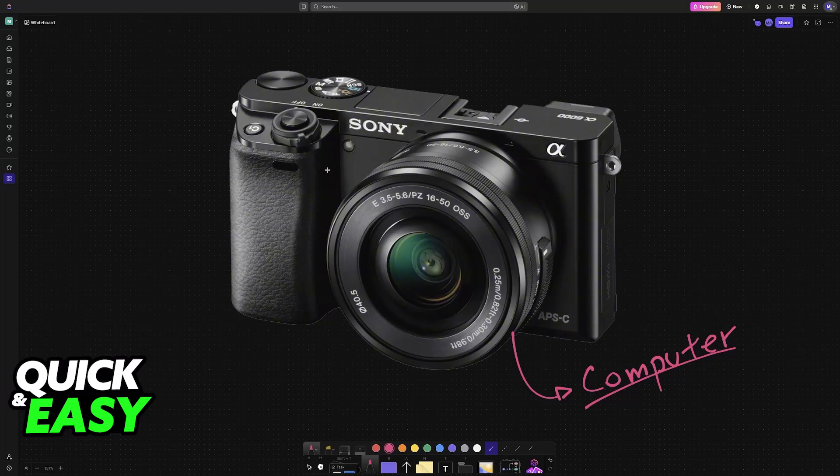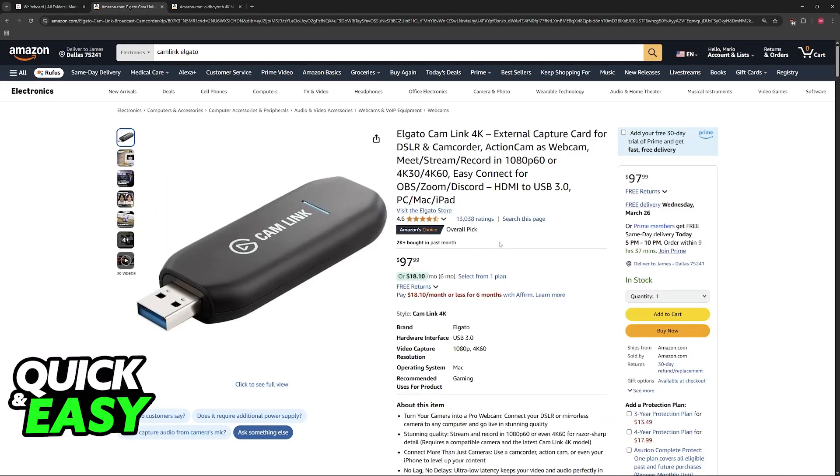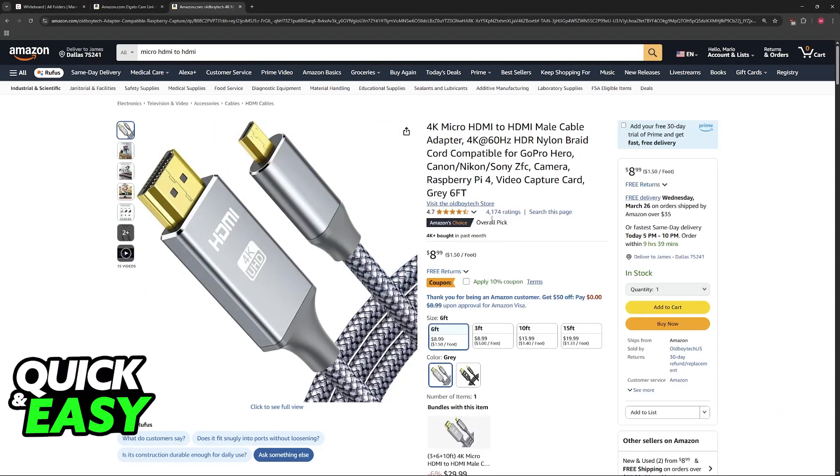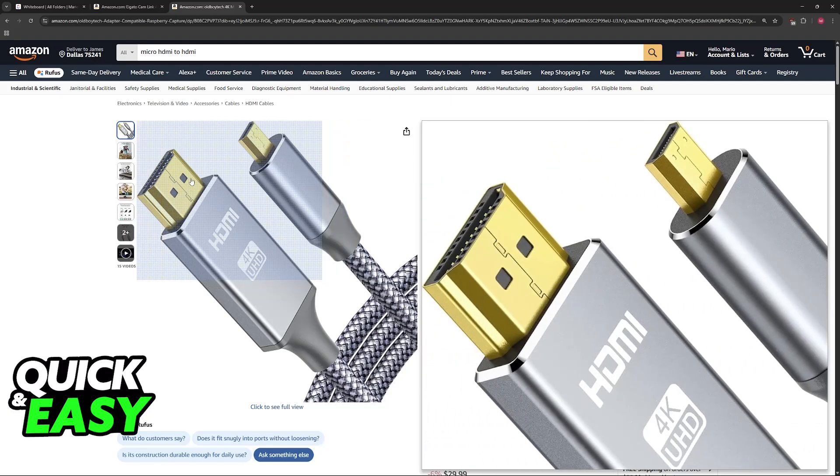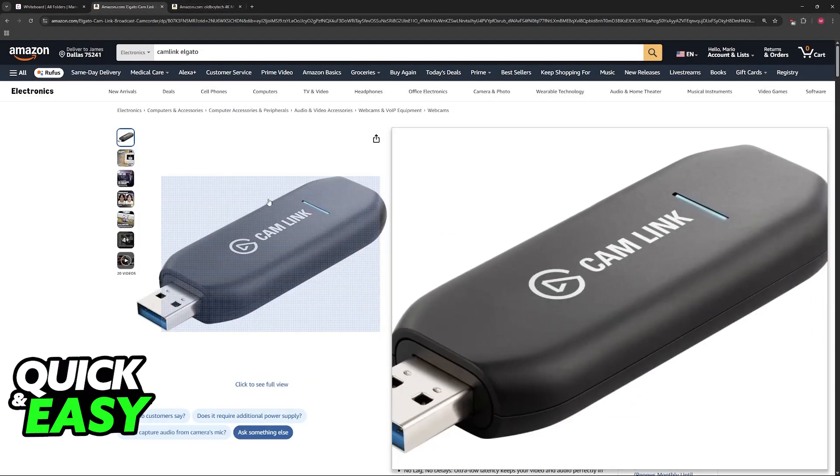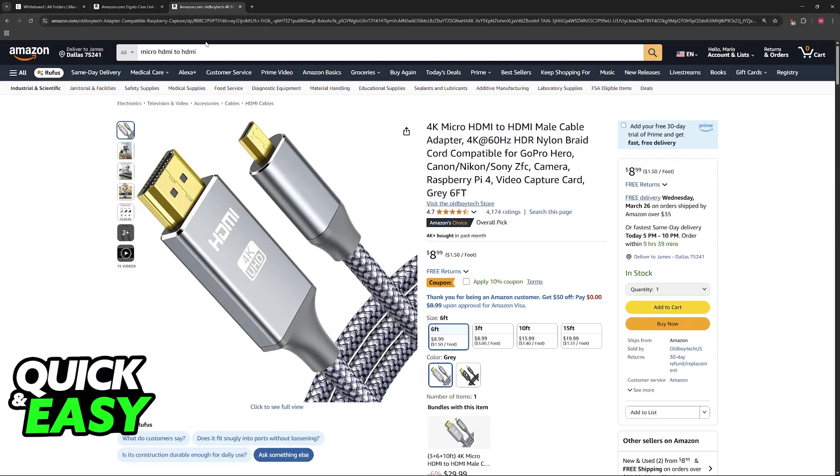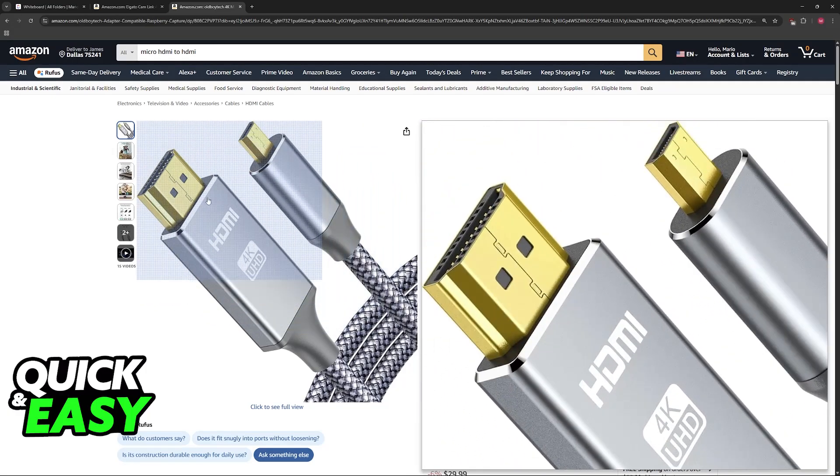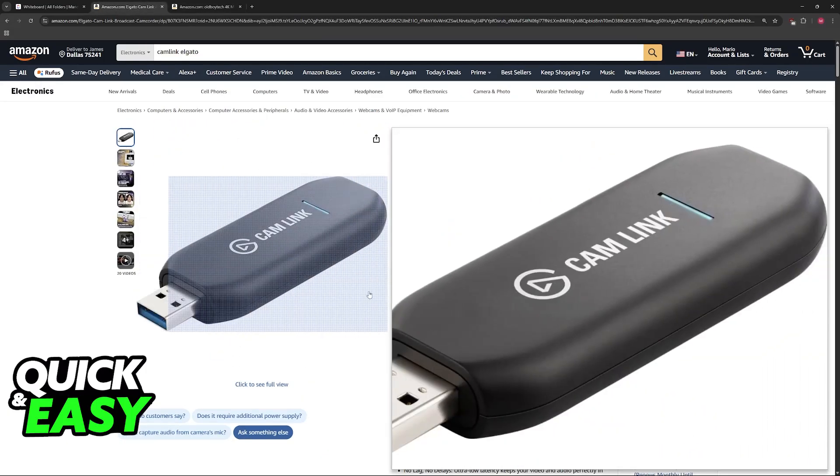For this method, you don't actually need any software, but you will need to purchase some adapters. You'll need the Elgato Cam Link 4K and a micro HDMI to HDMI cable. As long as you have these two items, you'll be able to establish your connection and use your Sony A6000 on your computer.